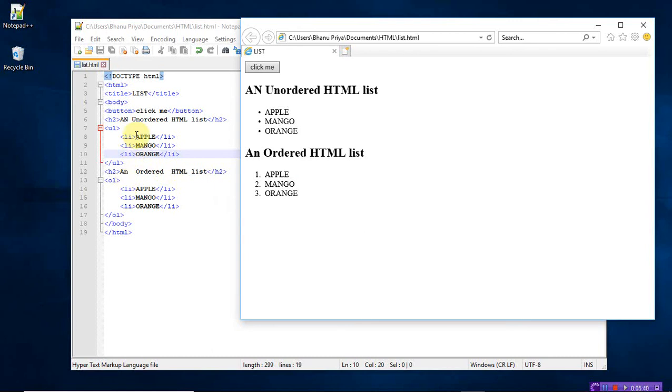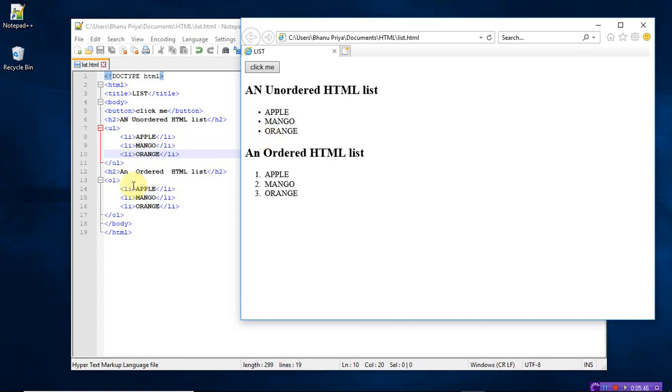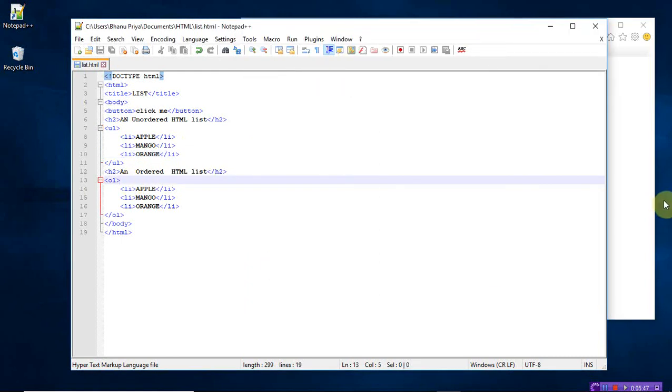Unordered list means numbering will not be present. Whereas in ordered list, the numbering will be present. So this is how you have to use the list tags as well as the button. Thank you.